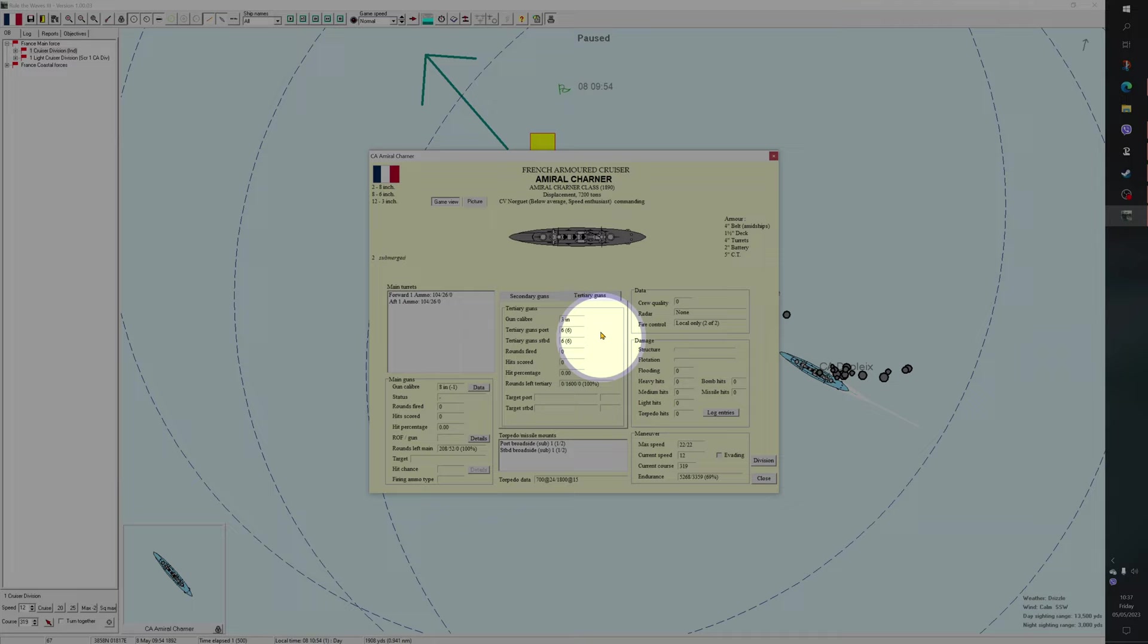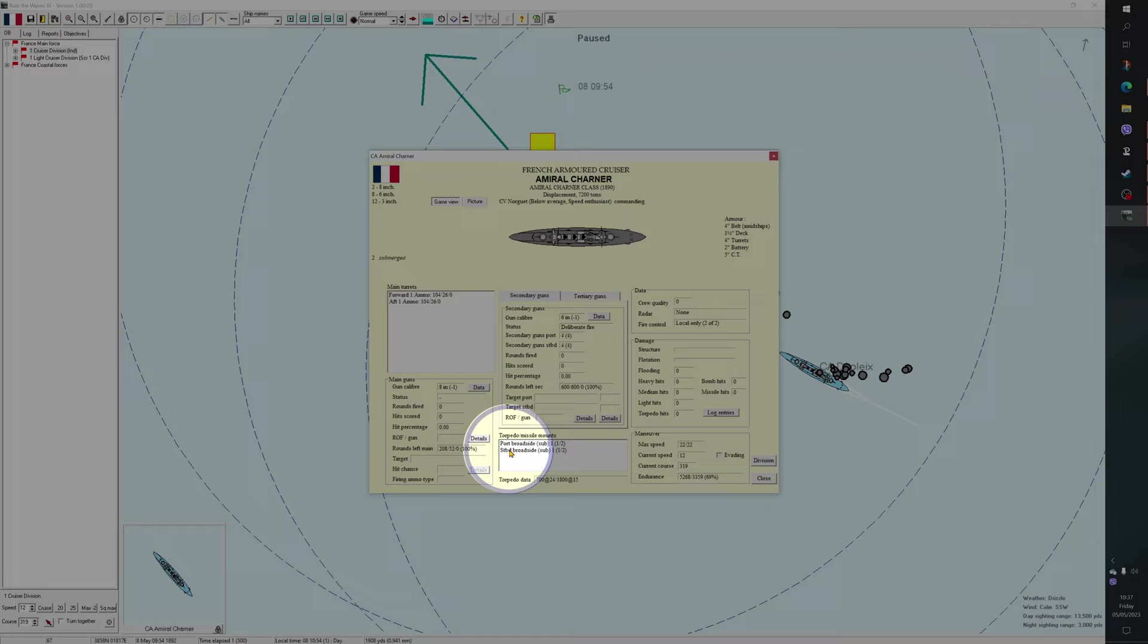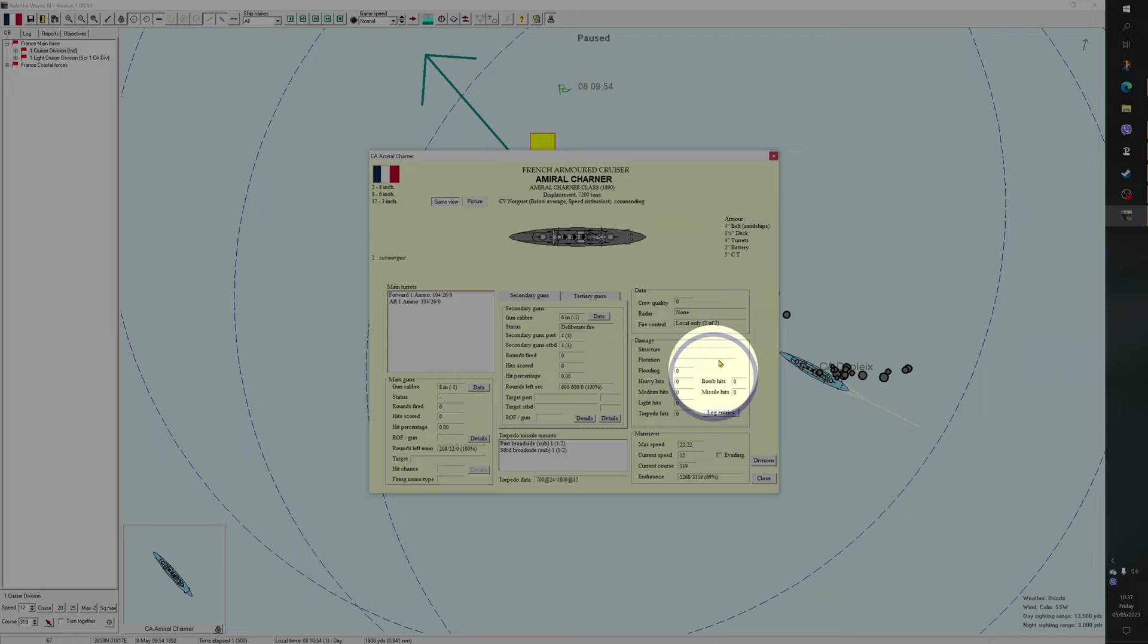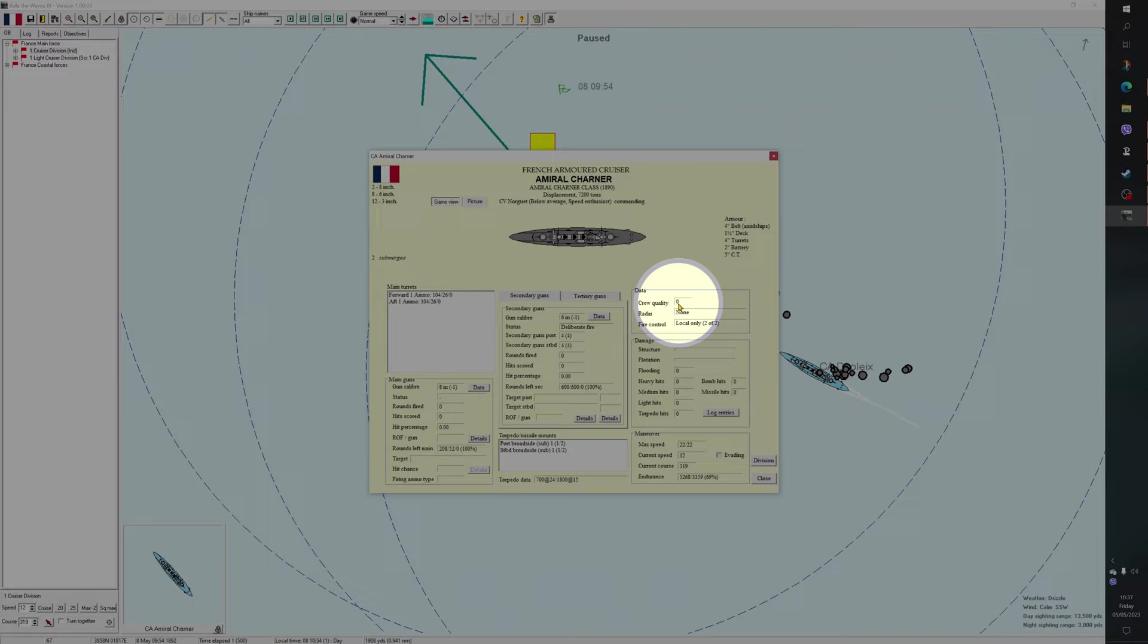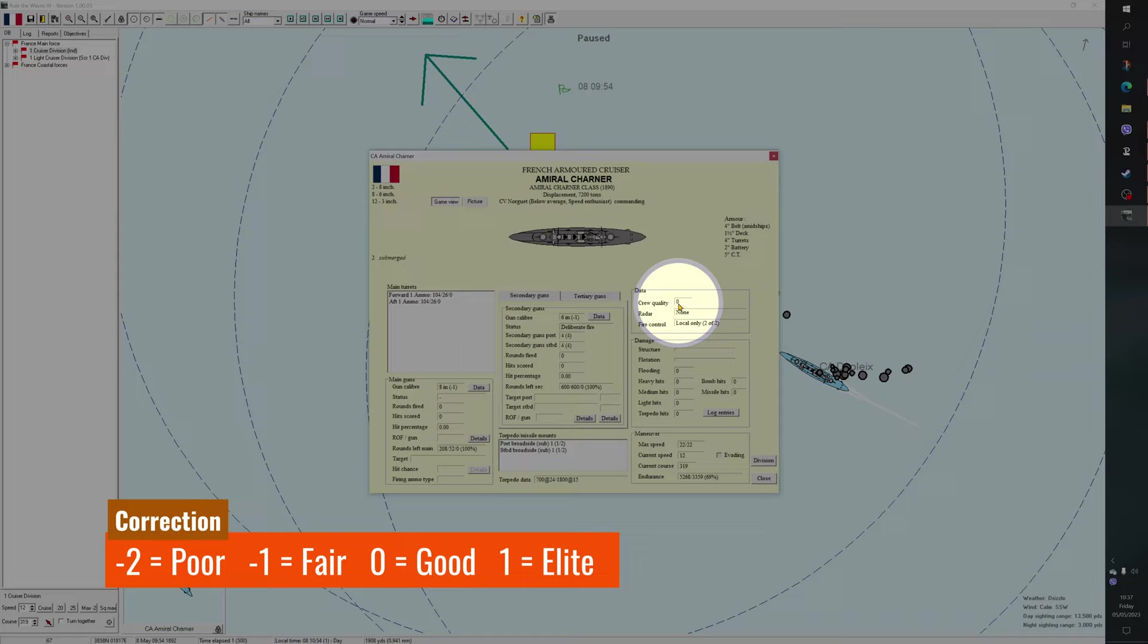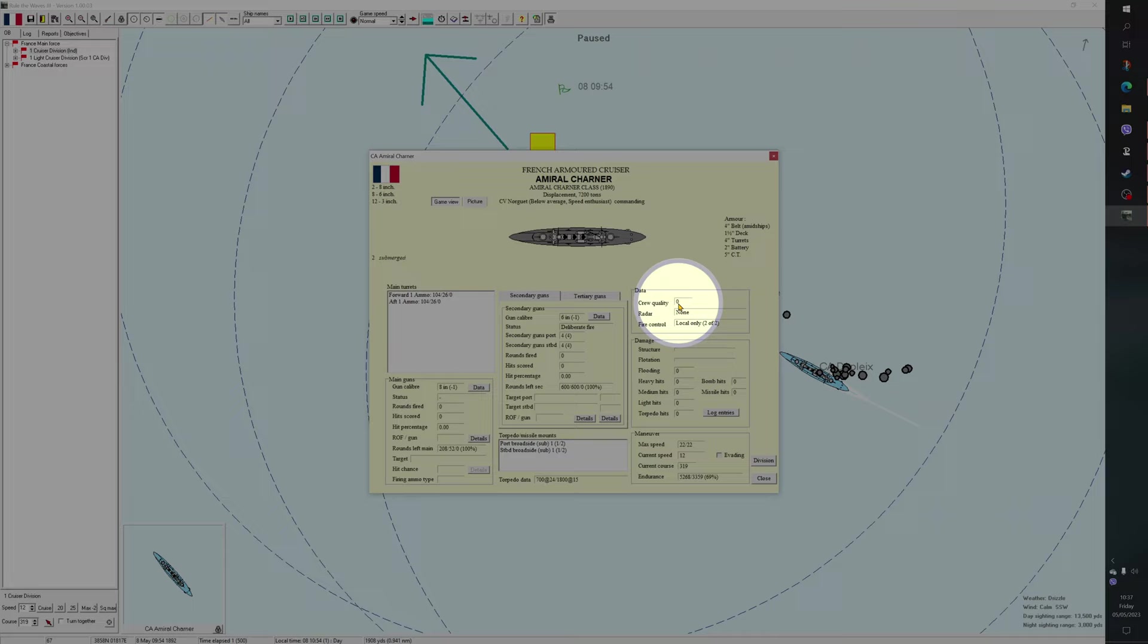So 2.2 inches at 5,000. And again, details of its rate of fire. This is done on two sides because it literally has two broadsides, one port, one starboard. And then finally, some information about your tertiaries. You don't normally need to look at that. Here is your torpedo tubes, which are submerged. So you have one launcher and you have two reloads. Your crew quality. Now, slightly oddly, the crew quality is given as a number, whereas on the main screens it's given as a word. So I believe the Amaral Sharma's crew quality is good, hence zero. If it was fair, it would be minus one. If it was poor, it would be minus two.